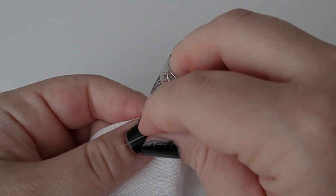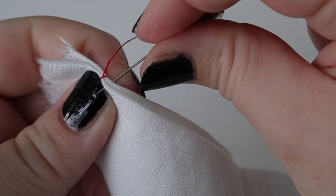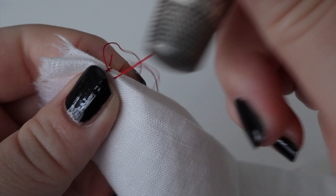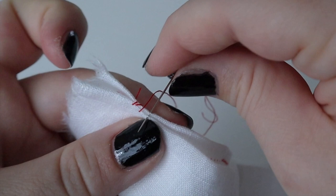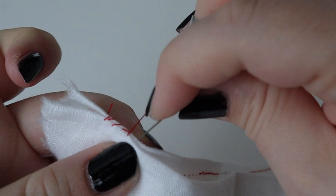Number five: whip stitch. Depending on your definition of a whip stitch, this might be the most commonly used because the same physical motion can be used in a variety of applications.